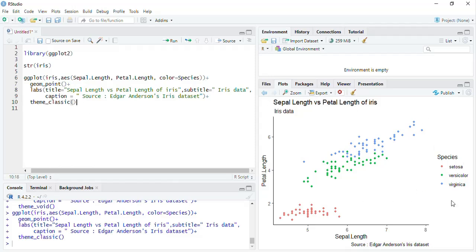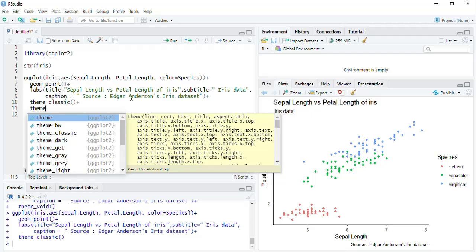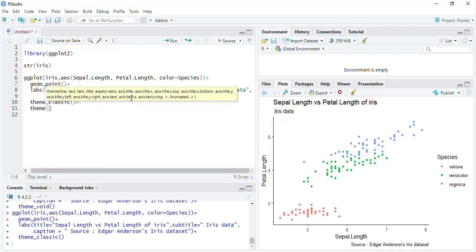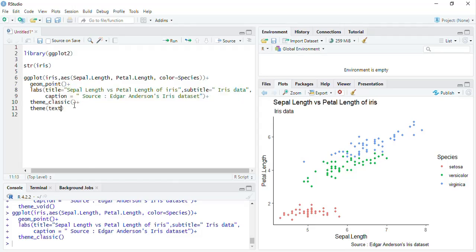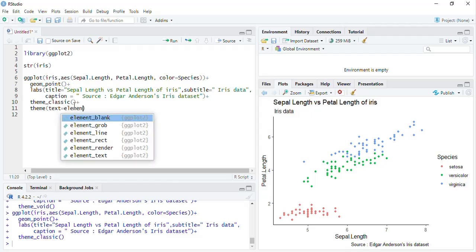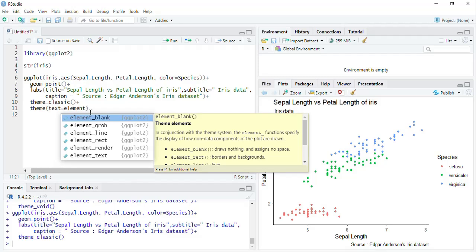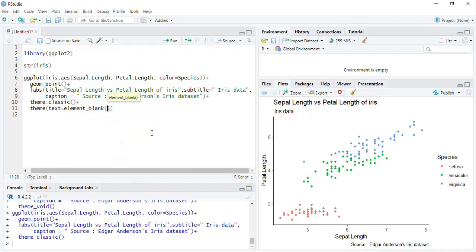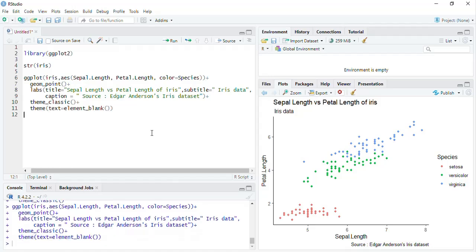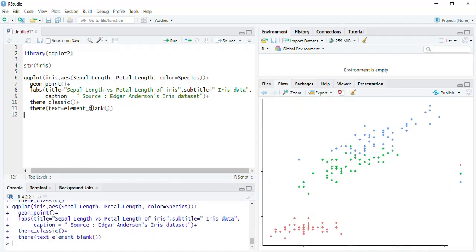I will first play with the text of this plot. For that I'll put plus theme() bracket, then specify text equal to element_text. There are different elements — element_blank if I don't want any text, and running that gives no text in the plot.